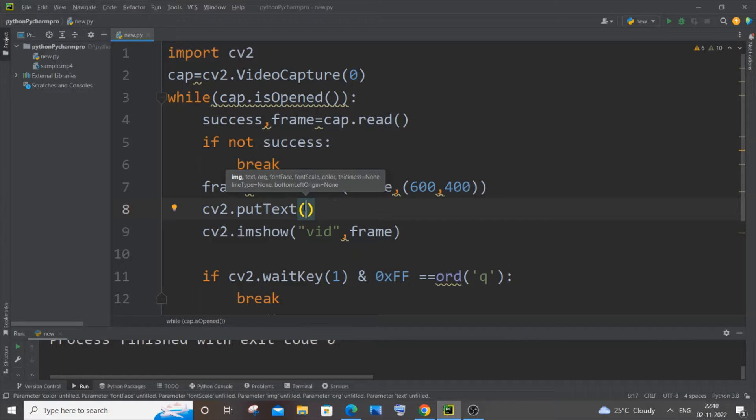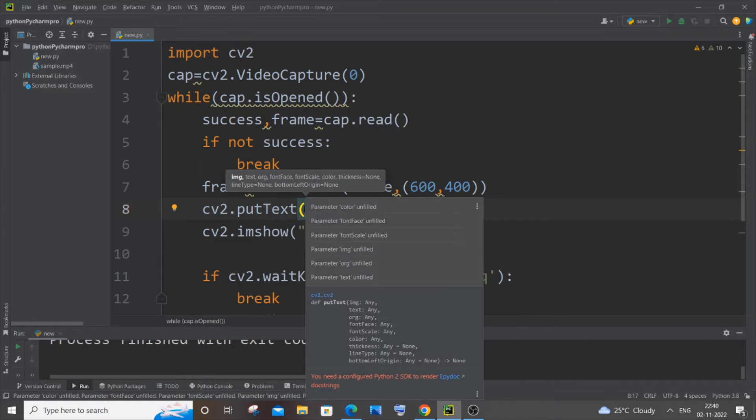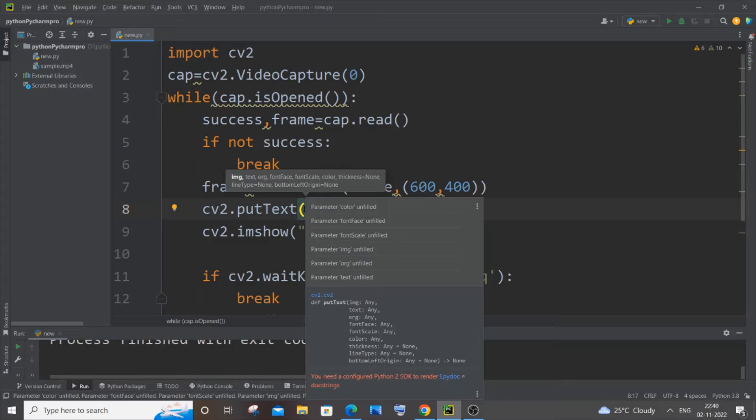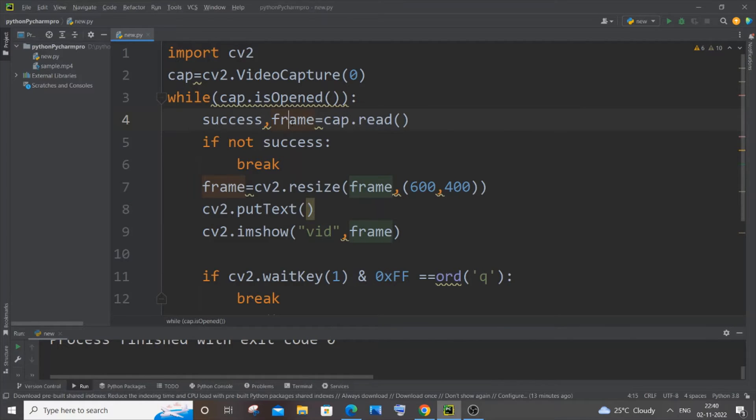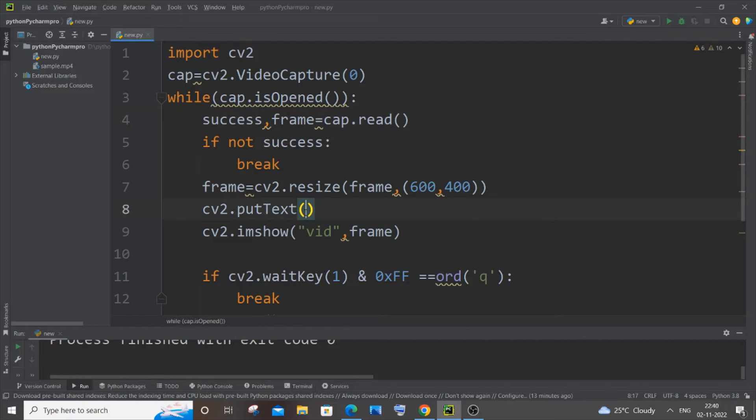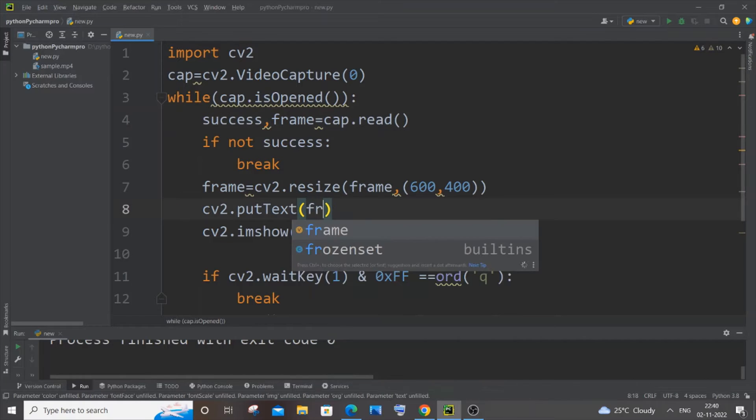If I just hover over it, here you can see it has image, text, org, font face, font scale, color - it has so many parameters. First is going to be the image variable, that is this particular frame variable that you have given to imshow function. So it's going to be that image variable, that is frame in my case, so this variable over here.